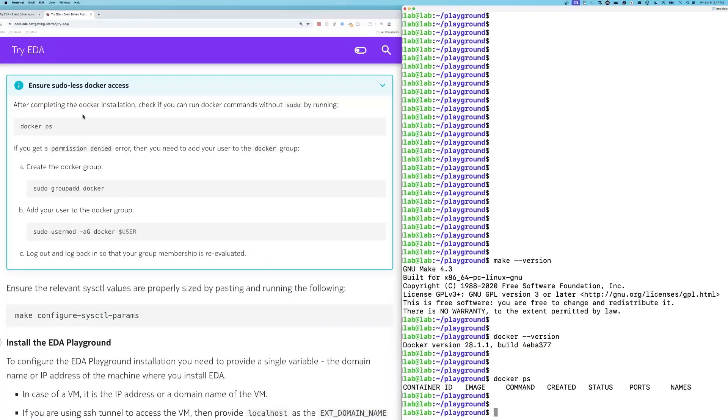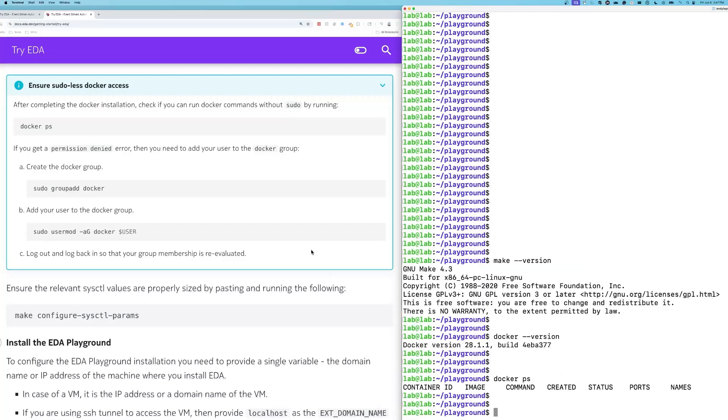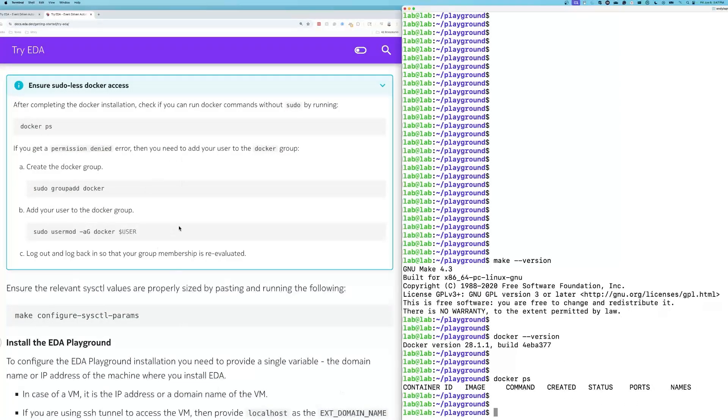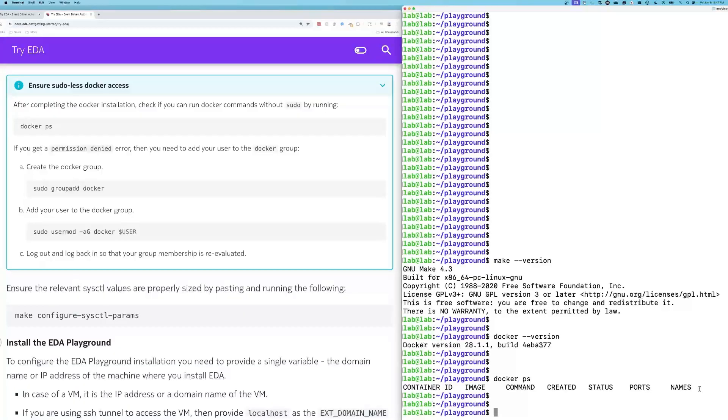What I saw, which is what's in the documentation, is a permission denied error. You have to add a group and then add the username to that group. If you happen to get a permission denied error when you run Docker PS, just follow these steps here. Eventually when you run Docker PS, you get the output here, which is what you want.